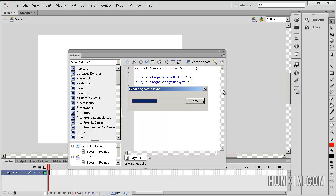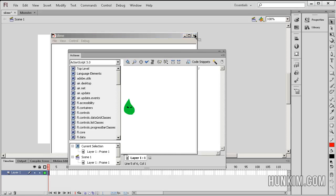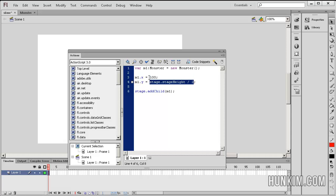So you see the slime is here. If I change this code here, m1 dot x equals 100, and then 100, this code still works.